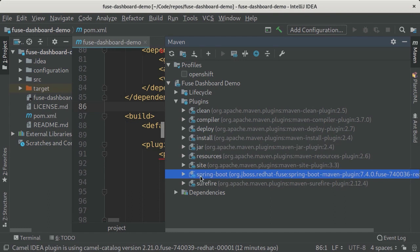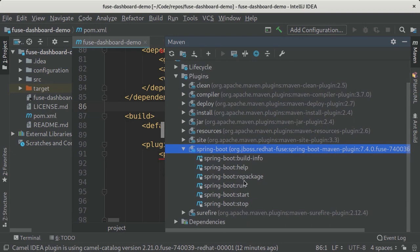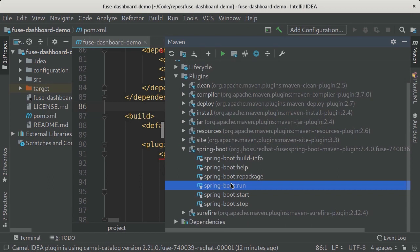For the Spring Boot plugin its prefix is spring-boot, and then if I expand this it will show me all the different goals that I can execute. For example, if I want to run my Spring Boot project I would normally type Maven spring-boot:run, or I can just double click on this entry in the list and IntelliJ will do that for me.